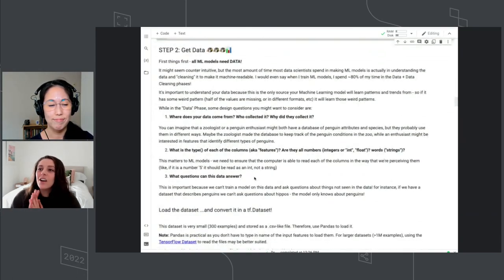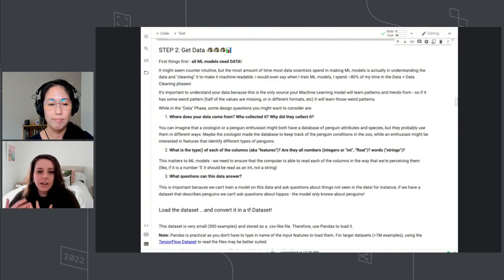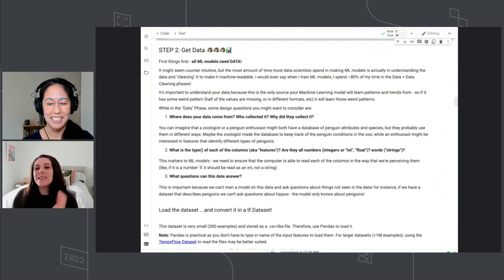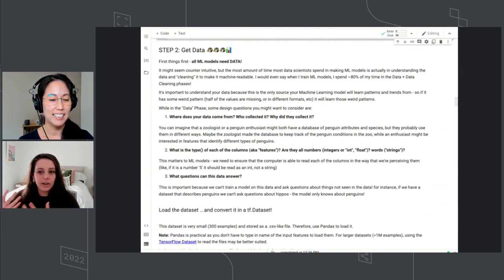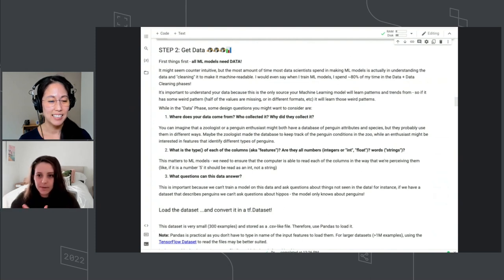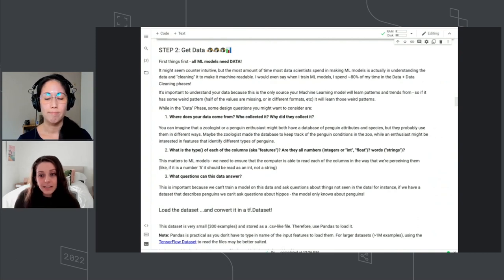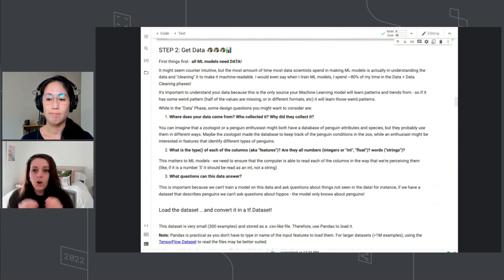Speaking of data — Sue and I did not collect this data, and Dominique did not collect this data. It was collected by someone else, and their motivation and where they collected it might be different from ours. Their question might already be different from what we're measuring. It's important to think about what might be missing from this data — for example, these were only collected on certain islands, so it doesn't represent all penguins ever. ML models only learn on those examples, like what Sue was showing with the Fahrenheit and Celsius example.